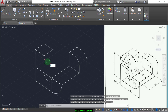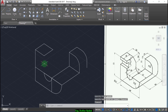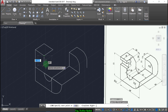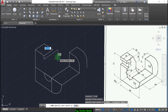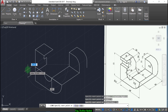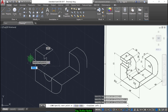Now go down a distance of 8. Press F5 to change the isoplane and draw a distance of 8, and in this direction we have 8 also, and down we have 16. Now again 8, and we close it using F5.